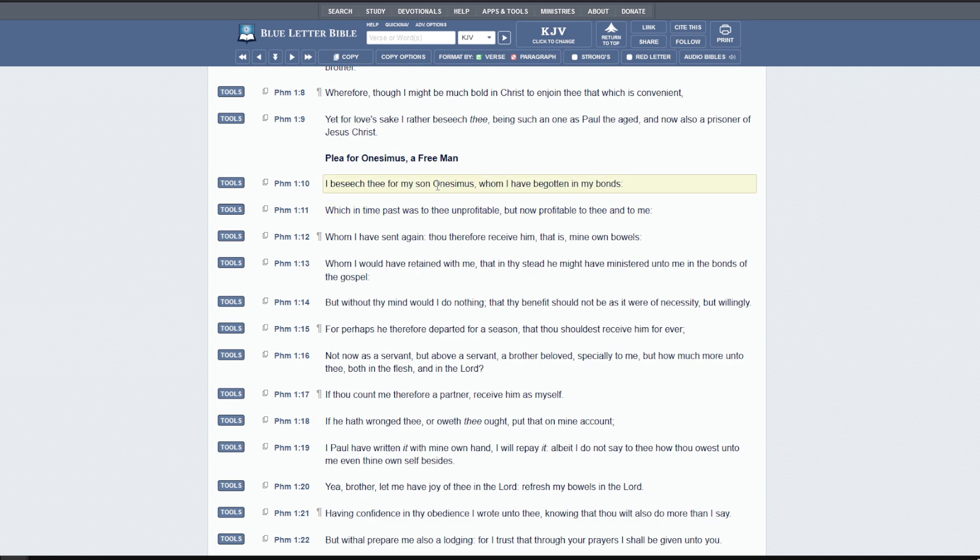This is not talking about someone that was saved and then did a wrong. This was something that was unsaved that ran. And then somehow, as Paul argues by God's providence, meets Paul and is then saved through Paul's work. And so he says, whom I have begotten in my bonds, which in time past was to thee unprofitable. It's funny because the name Onesimus means profitable. Which in time past was to thee unprofitable, but now profitable to thee and to me.